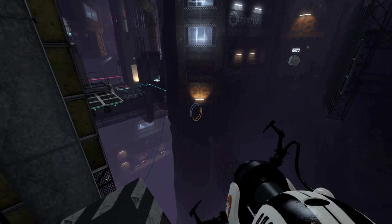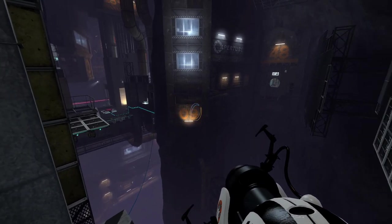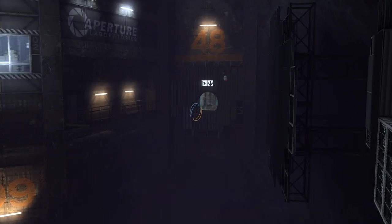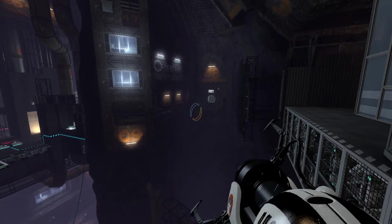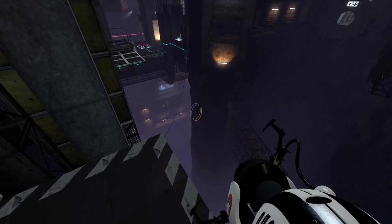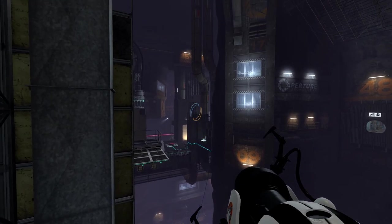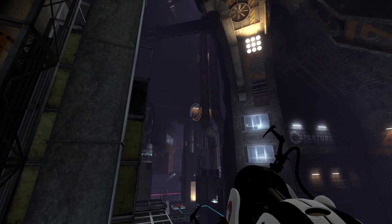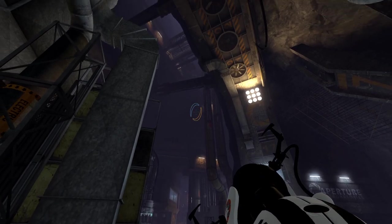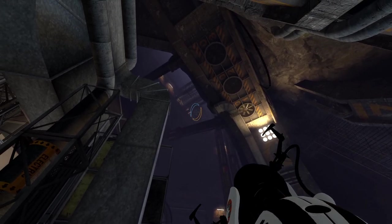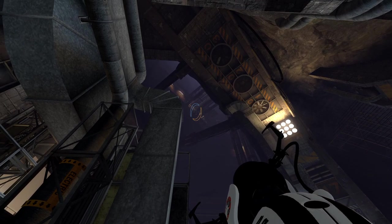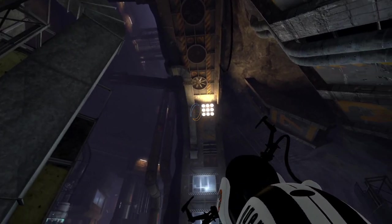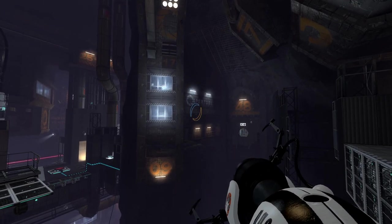There you go, got my quota in. There is our exit directly over there, but as you can see, we are somewhere very deep and intimidating in the bowels of aperture. I love the lighting in here already.